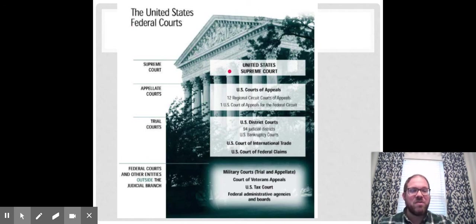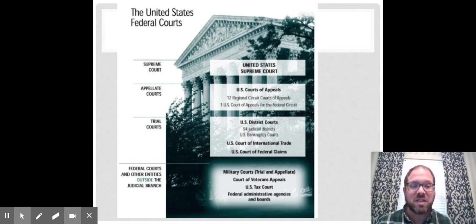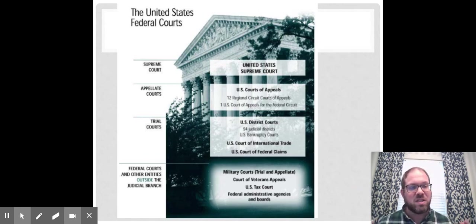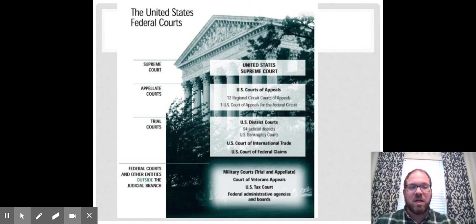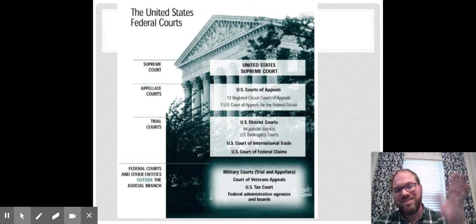That concludes our lesson on the federal judicial system. If there are any questions, just comment or shoot me an email. I'll see you guys later.